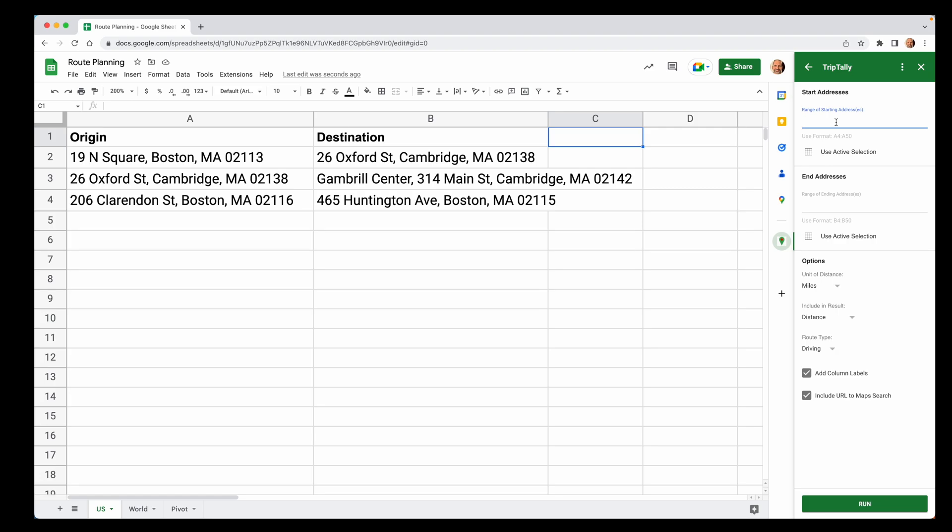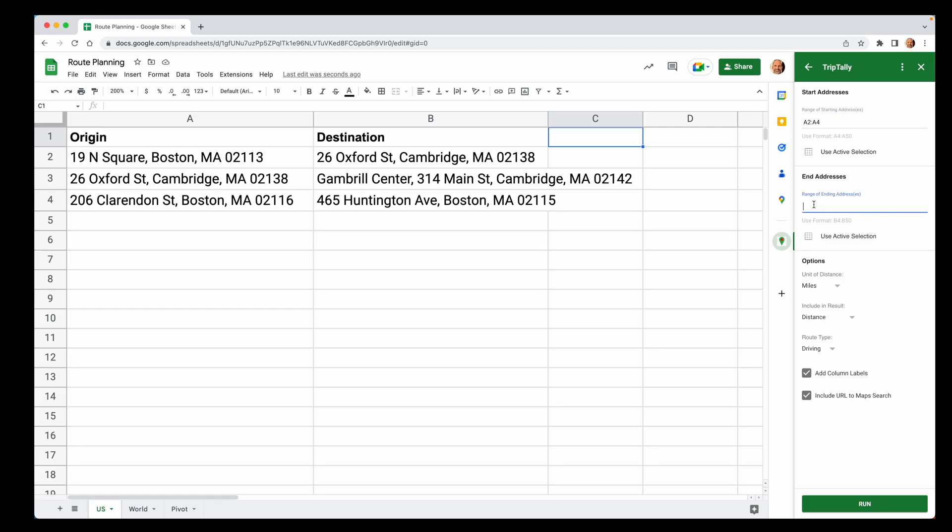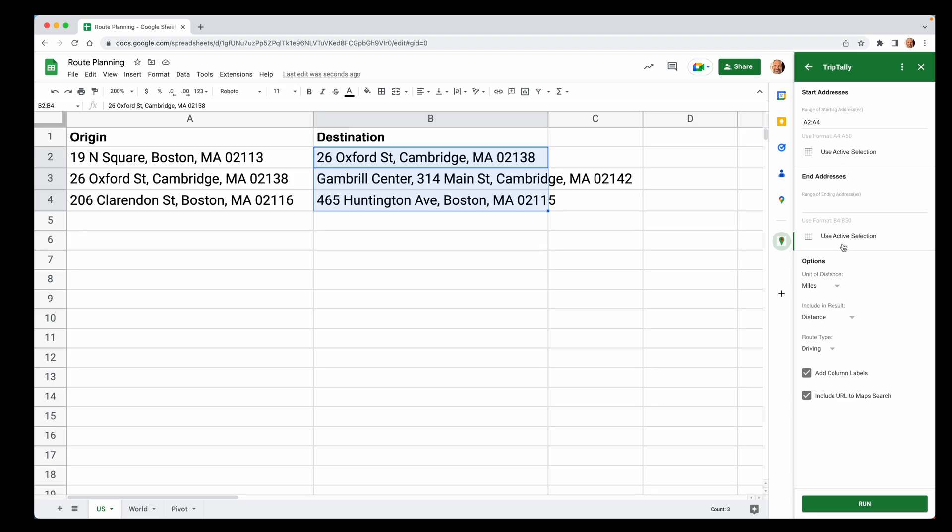We're going to use our existing sheet here. These other two options will generate a blank worksheet for you if you want something to paste your addresses into. The addresses can even span multiple columns. We're going to start with addresses that are just in one column each to keep it simple. Use our existing sheet. And these are the three steps. You want to tell it where the starting addresses are. In this case, we'll say they're in A2 to A4.